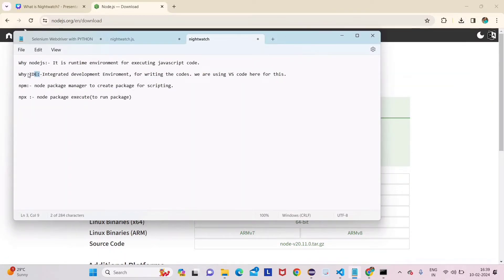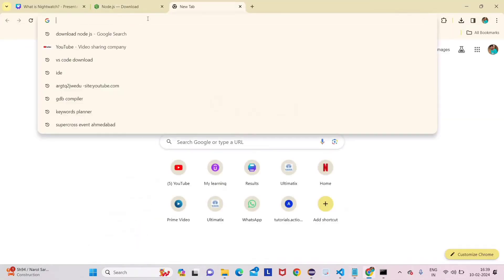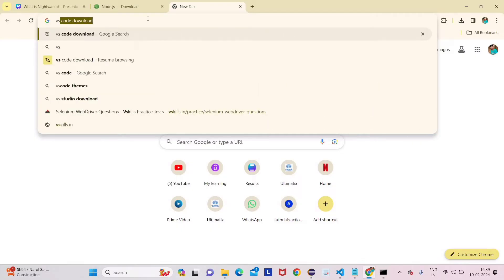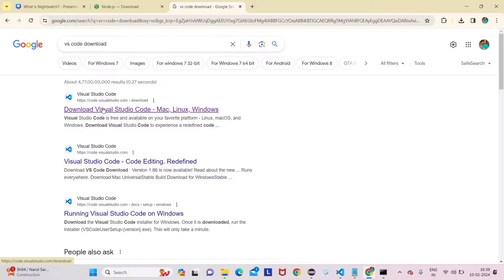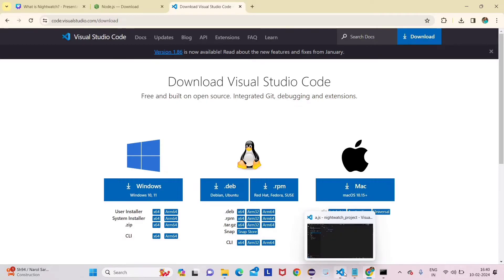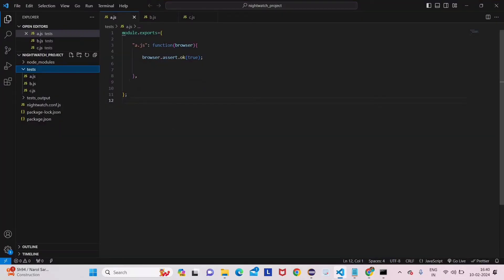Now for the IDE, we are using Visual Studio Code. Search 'VS Code download' in your browser. You'll land on the Visual Studio Code page — I'll provide this link in the description too. Click the Windows installer, download it, and then just click Next, Next and install. No need to change any configuration.